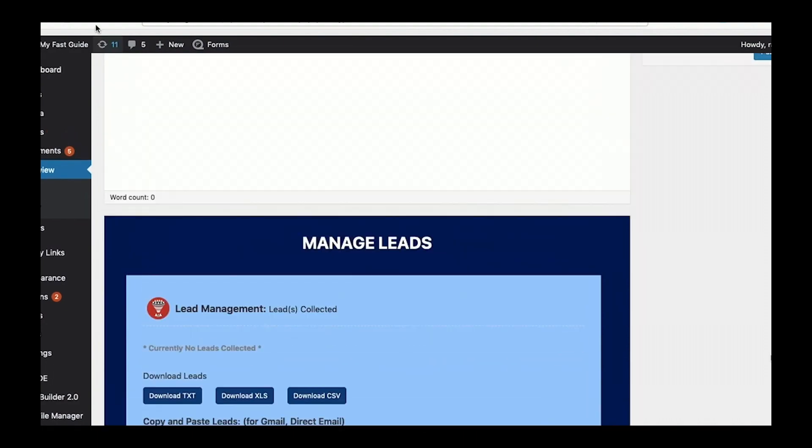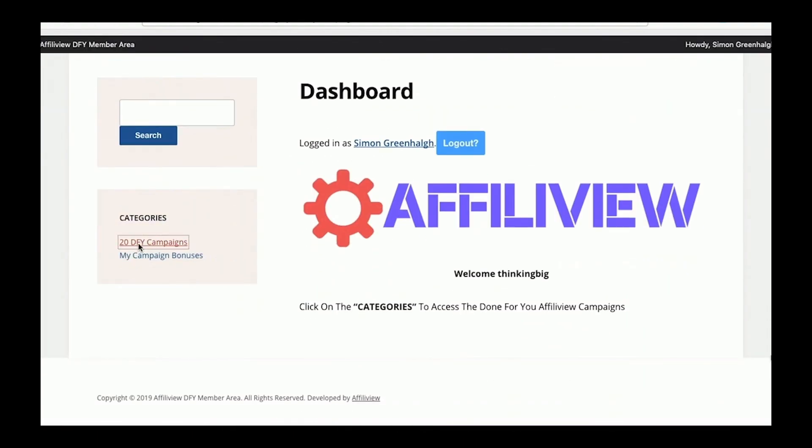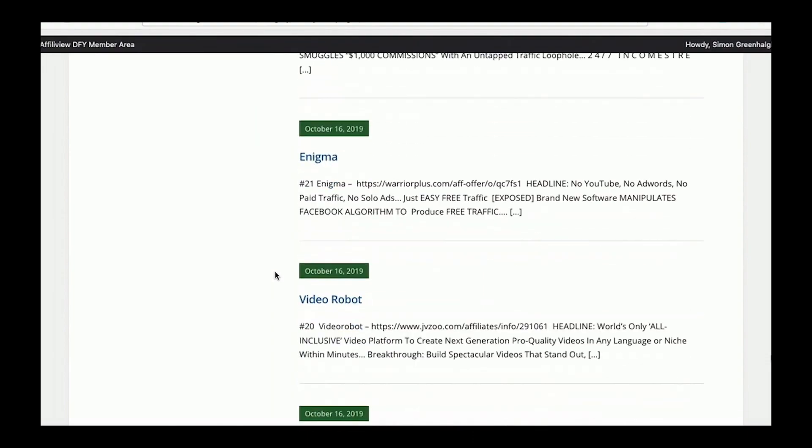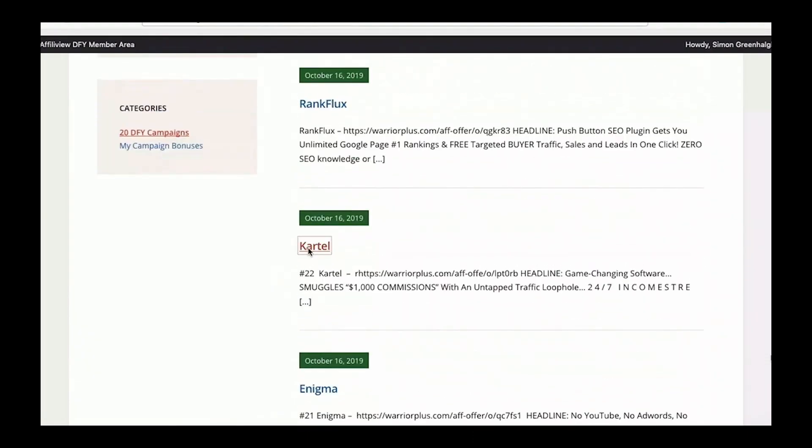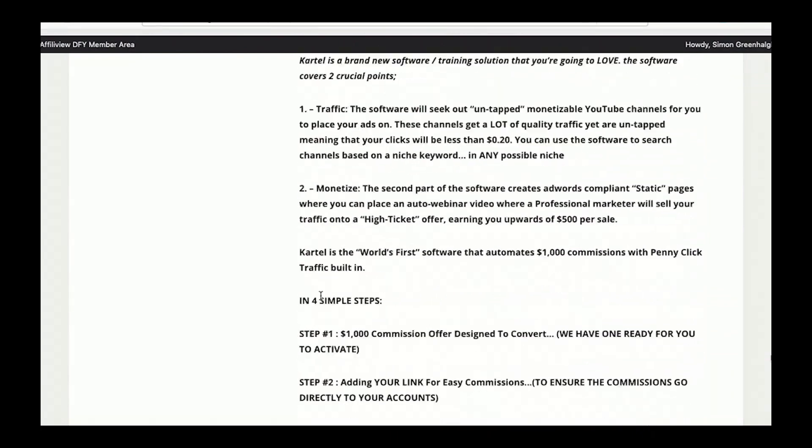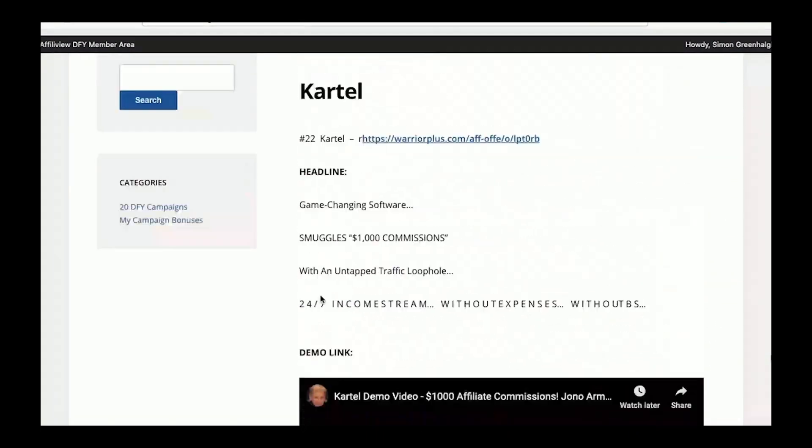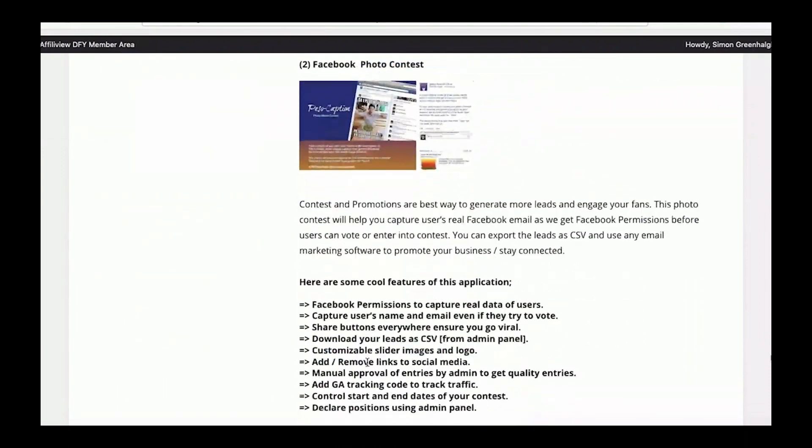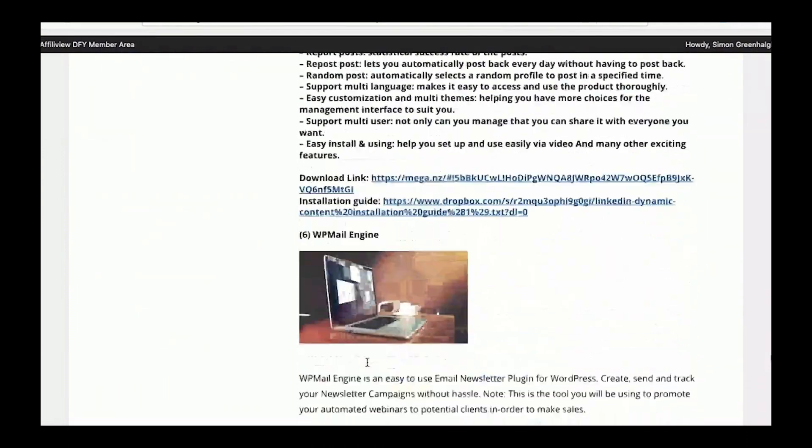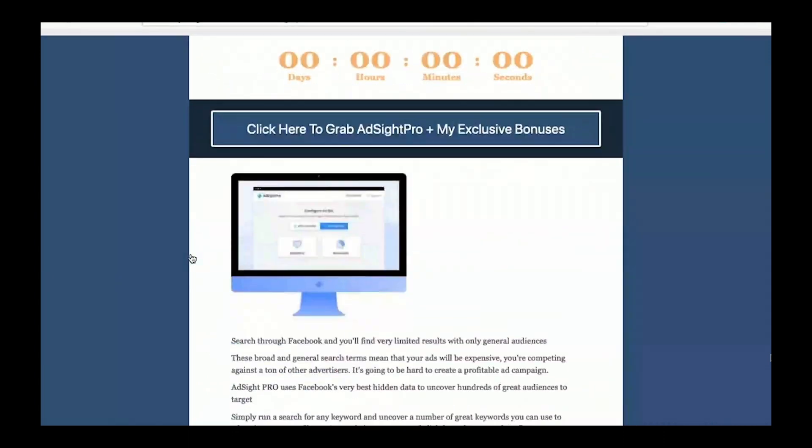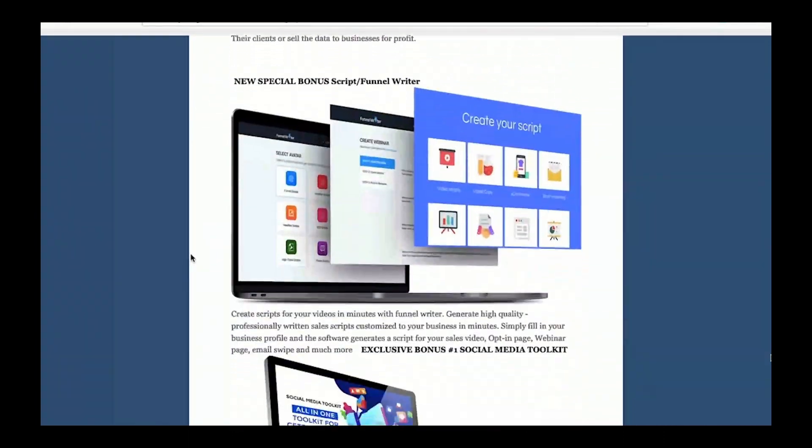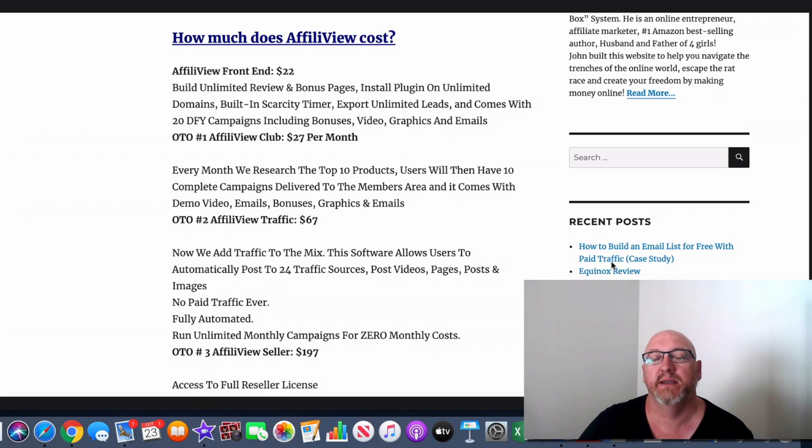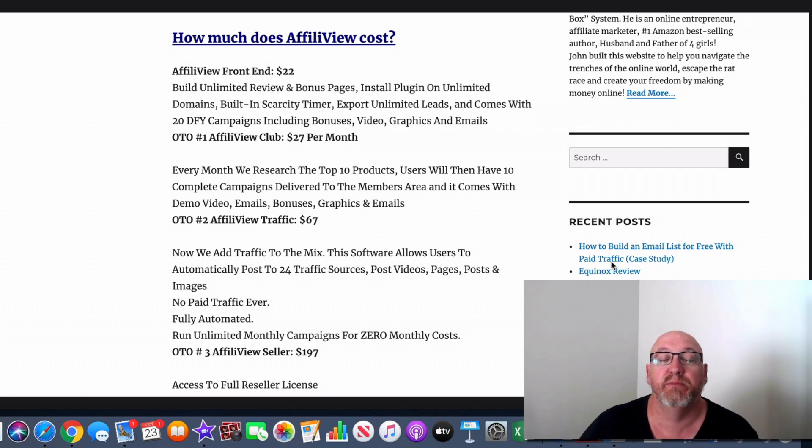But if you want to get started right away with proven done-for-you campaigns, just head over to our members area. Inside you'll find done-for-you headlines, demo videos, emails, graphics, and a selection of over 80 bonuses that you can give away to your buyers of the top products of 2019. AffiliView gives you the edge in your affiliate marketing and allows anyone to get started with high quality affiliate marketing campaigns. See you inside the members area. Okay, so you can see there, it's a very easy to use software. You just plug it in, fill in the blanks, and you can soon get your review pages and bonus pages up and working.